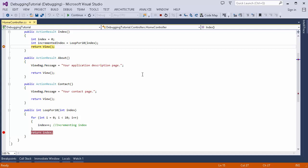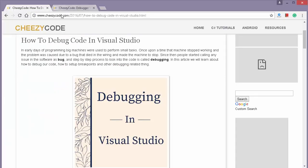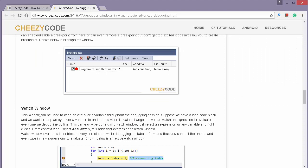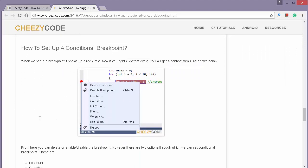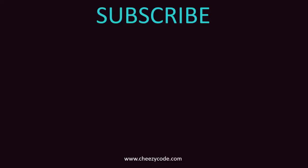That's all for now on debugging. You can visit our site cheesycode.com where we have an article related to this topic. Explore the debugging options in Visual Studio yourself, do some random coding, and debug it. If you come across any problem do let us know, and if you liked this video please subscribe to our channel for more such videos. Thank you for watching.